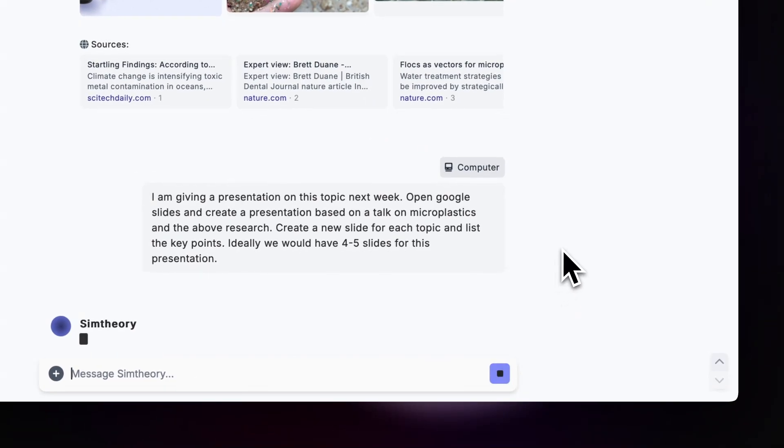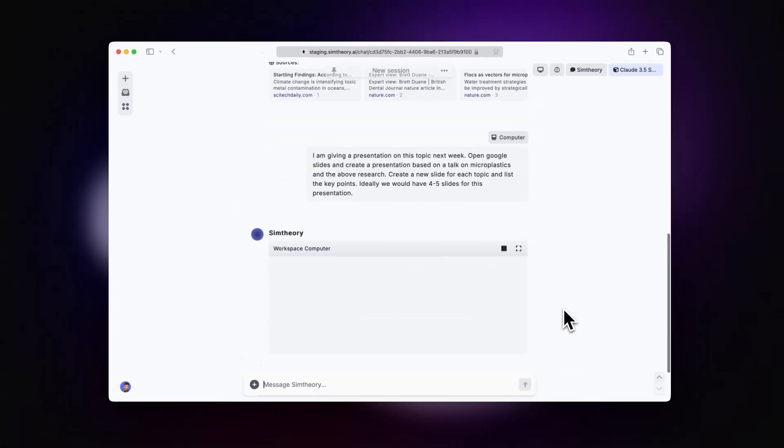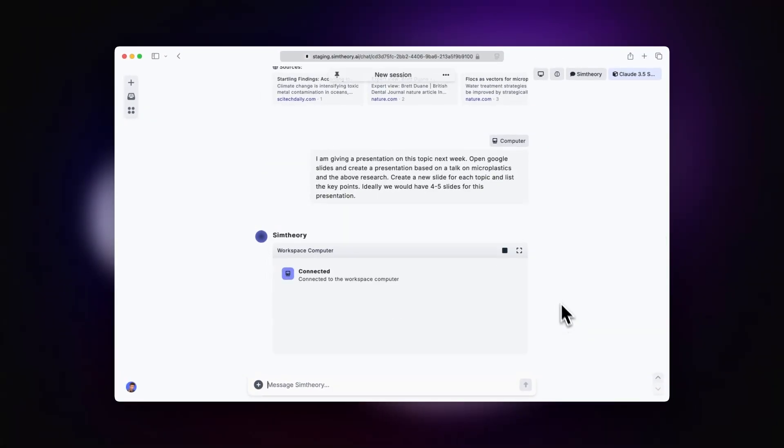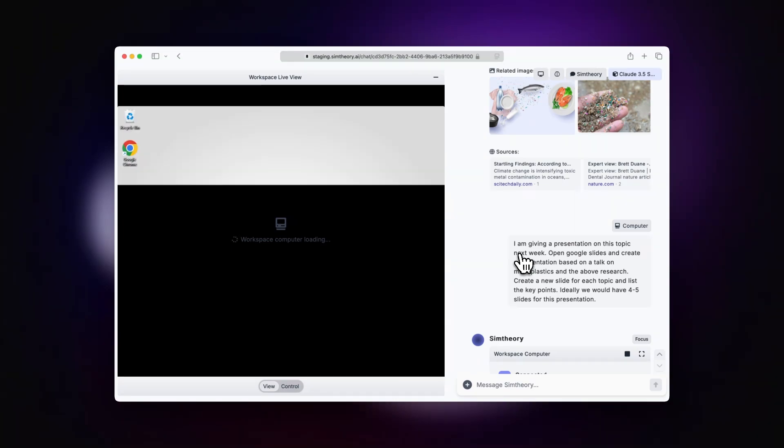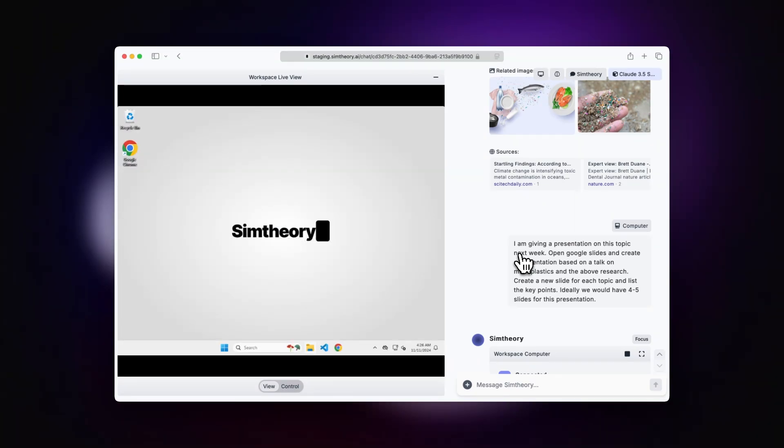Alright, so let's send our workspace computer off to work. It's connected, we'll now focus in on it, and this will allow us to watch it build our presentation.